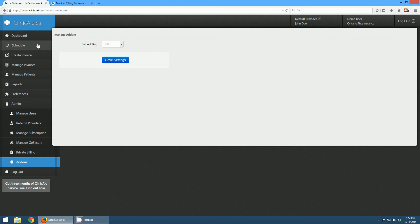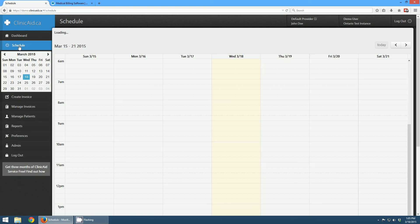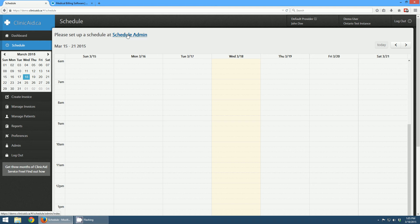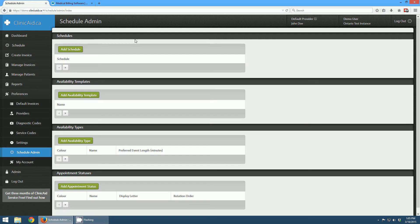The next thing we're going to do is head over and click on the Schedule tab here on the left. When we do that, you can see a calendar view, but you can see that it says 'please set up a schedule.' So we can see the calendar, but we can't actually start booking appointments until we set up a schedule in the Schedule Admin. So we'll head in there.